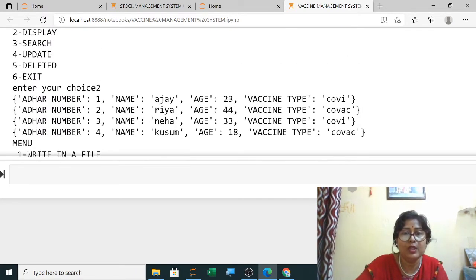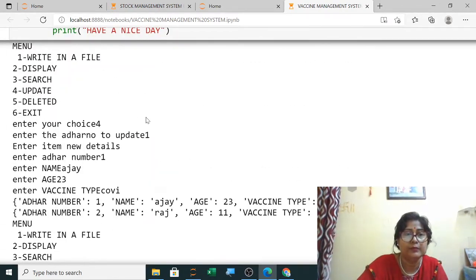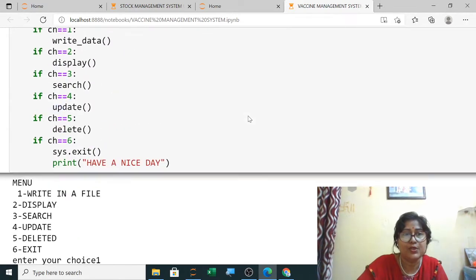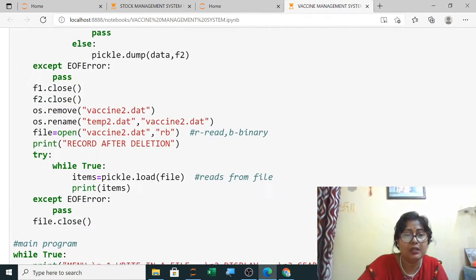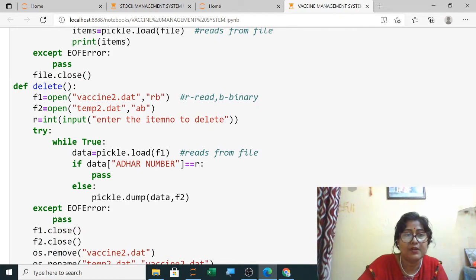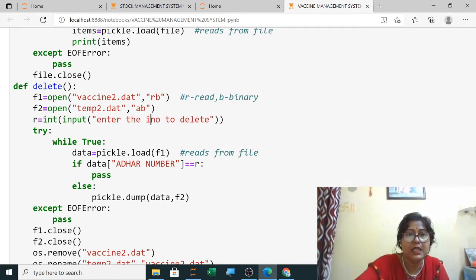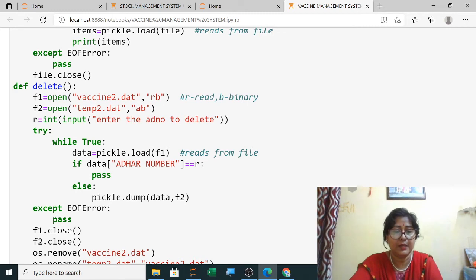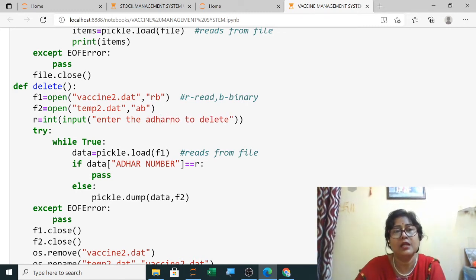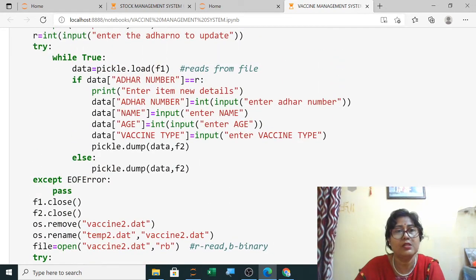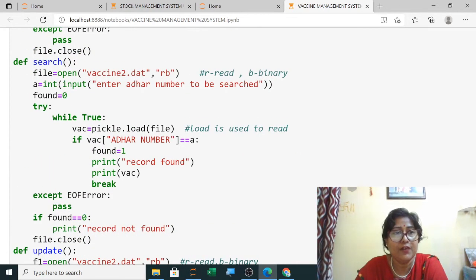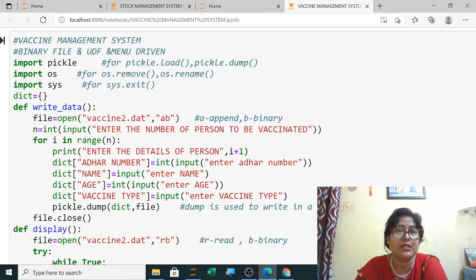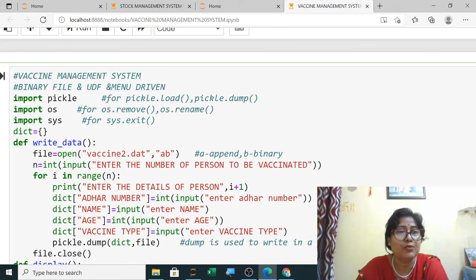Now note down this code. I will try to share it in the description also. This is a menu-driven program — the main program and all menus. The last function is delete. It should show 'enter the Aadhar number to delete' and 'enter the Aadhar number to update.' So for update, delete, search, display, and write — this is your complete vaccine management system program.